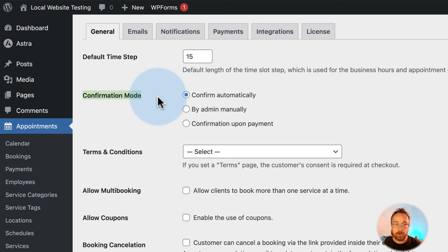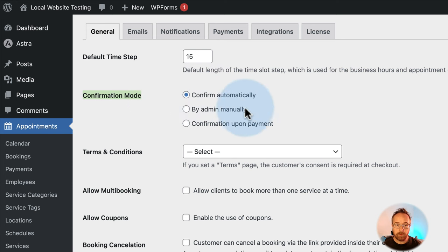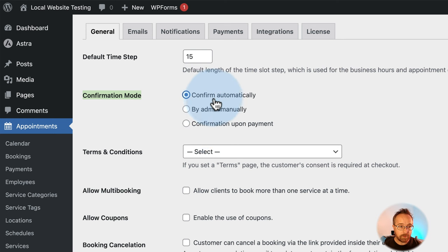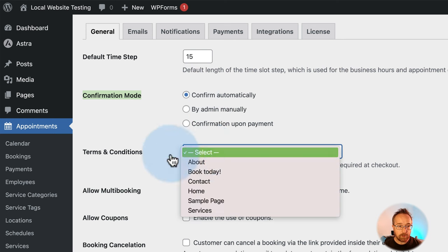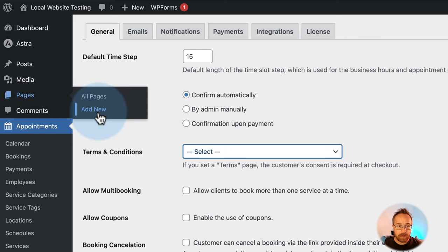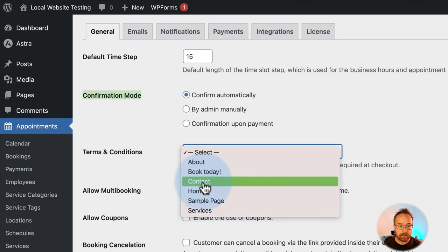The confirmation mode is what happens after someone schedules. You can confirm automatically or confirm manually by admin — so a booking has to go through someone with authority to confirm it. You can also confirm upon payment if you have a prepaid option. You can select a terms and conditions page — just go to Pages, Add New, make a terms and conditions page, come back and select it.